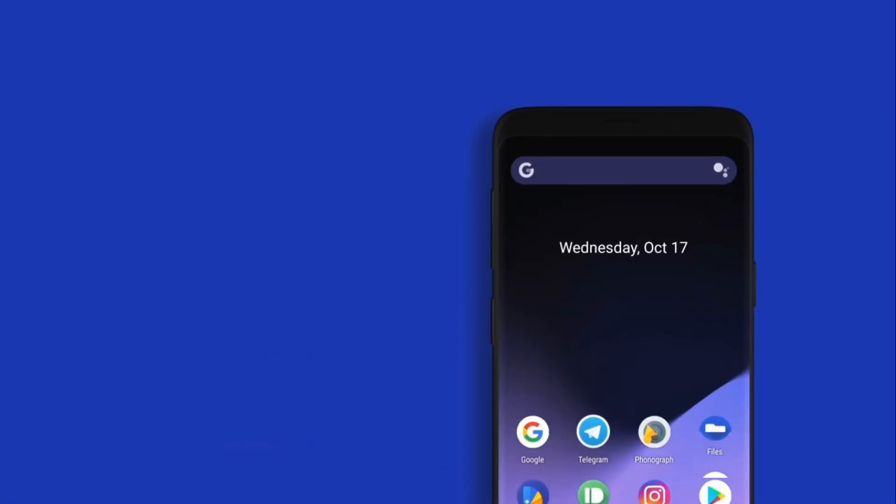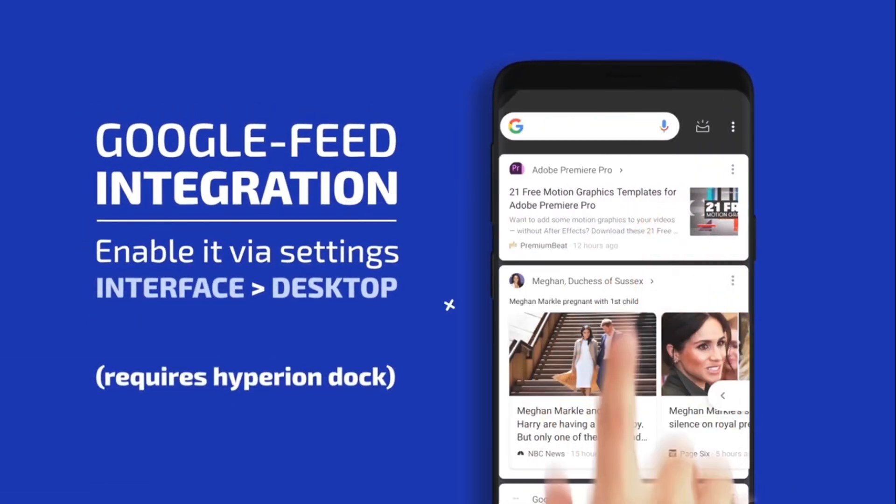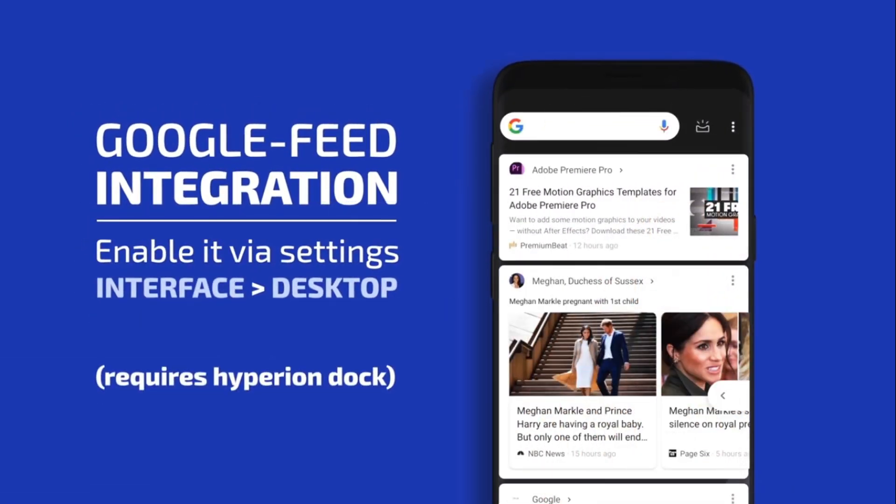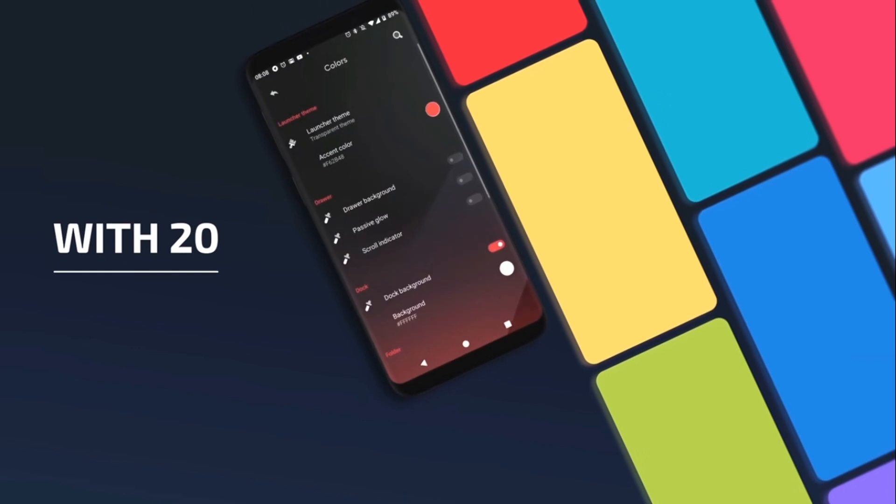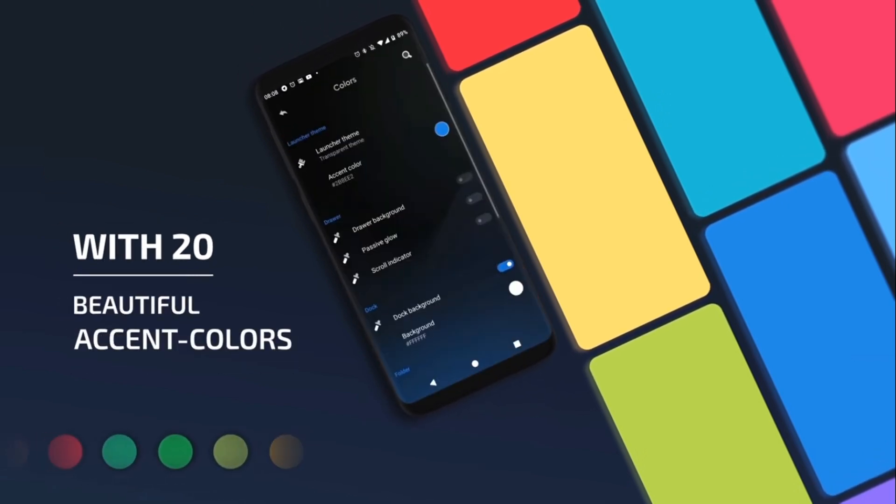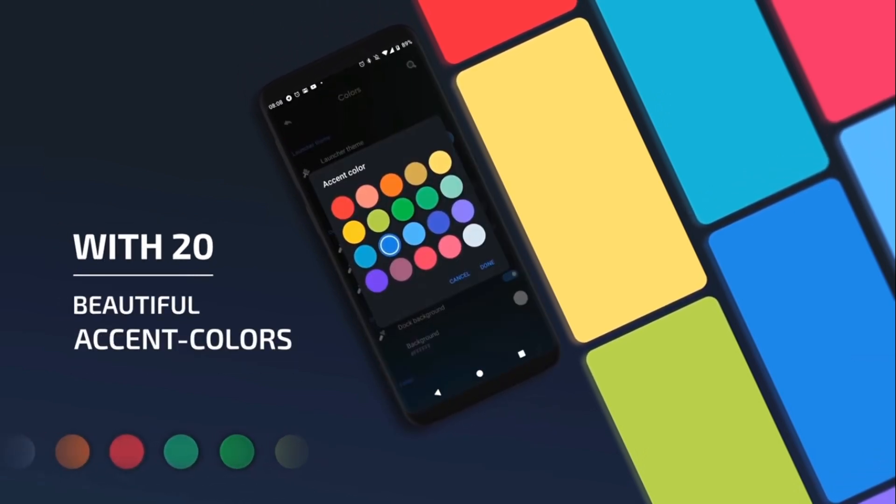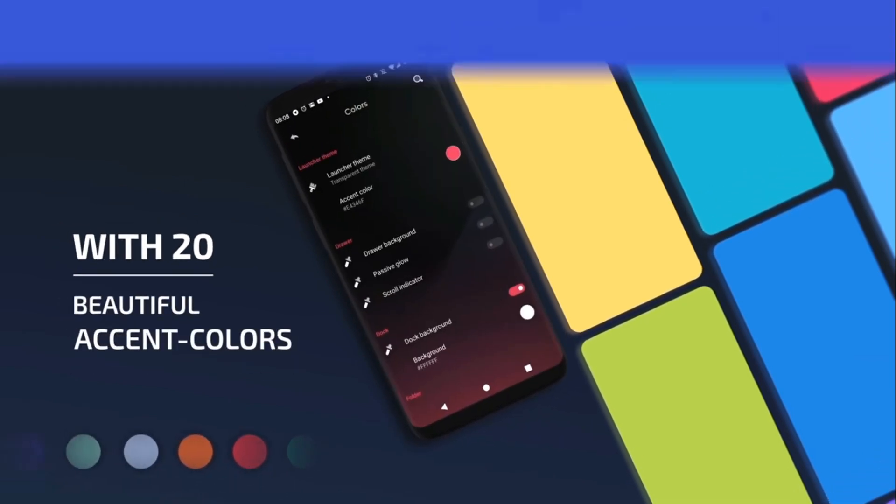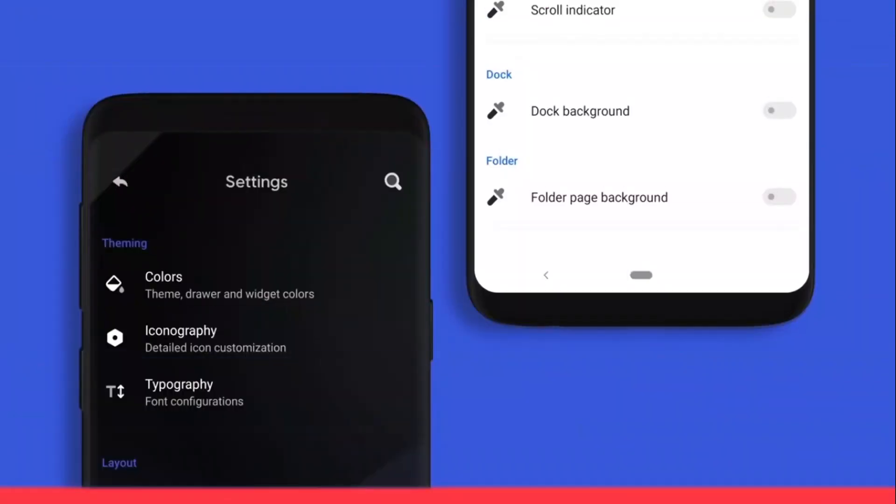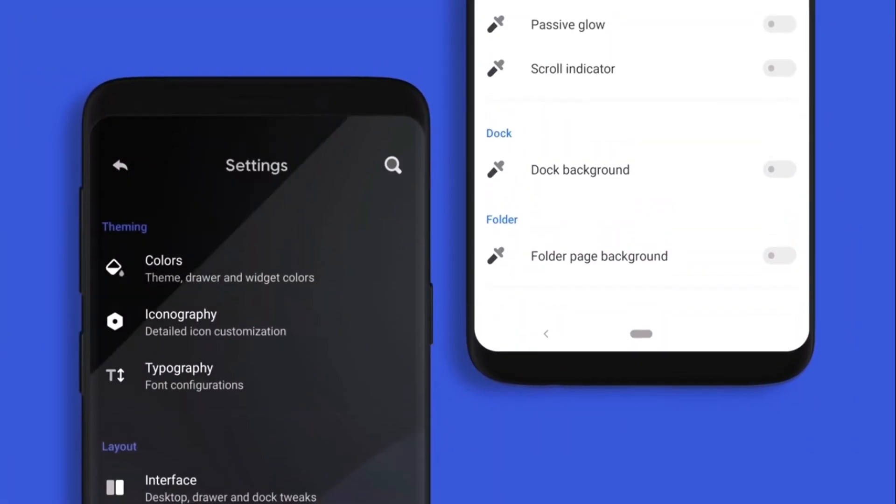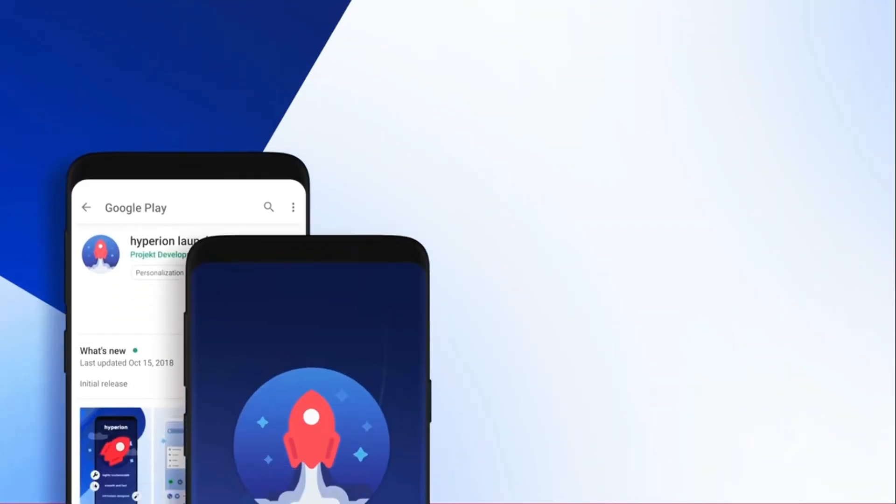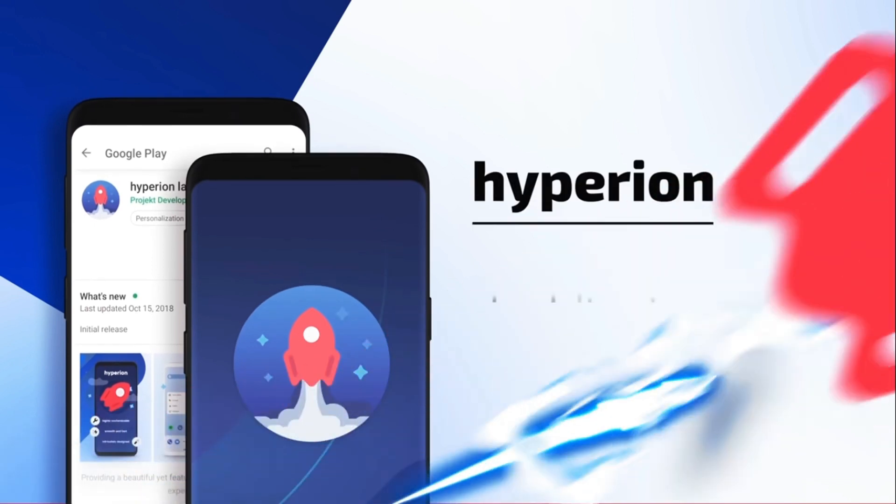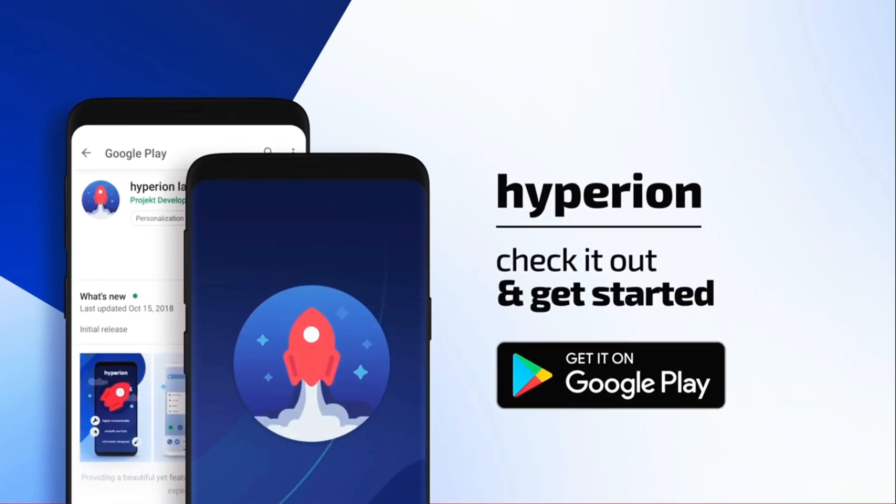Full customization with the ability to colorize the home screen, Google search widget, dock, app drawer, folder background and weather widget. Different animations for opening applications, support for gestures on the home screen. It's new but it's already slotted in favorably among the best launchers on Android.